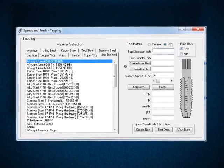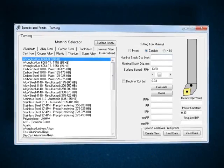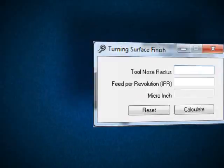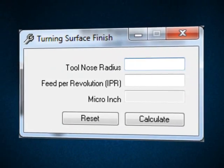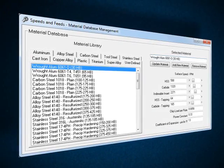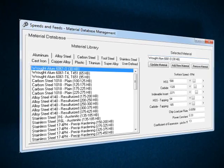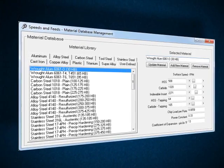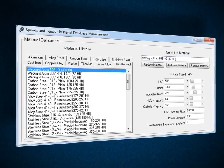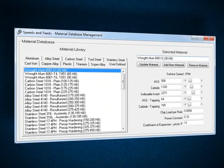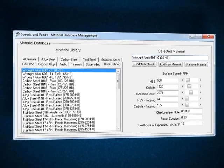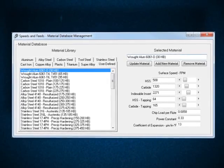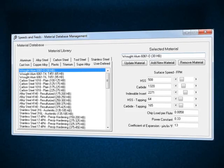Turning for both roughing and finishing operations. The material library contains hundreds of pre-configured materials including aluminum, alloy steels, carbon steels, tool steels, stainless, cast iron, copper, plastics, titaniums, super alloys, and also has a place for user-defined materials to be added.